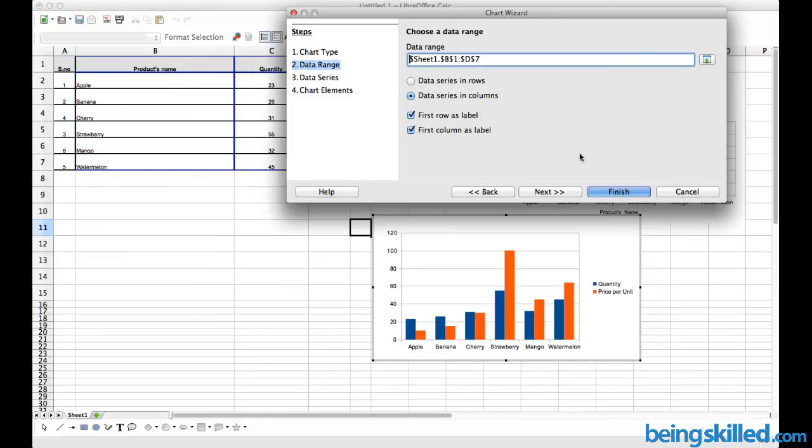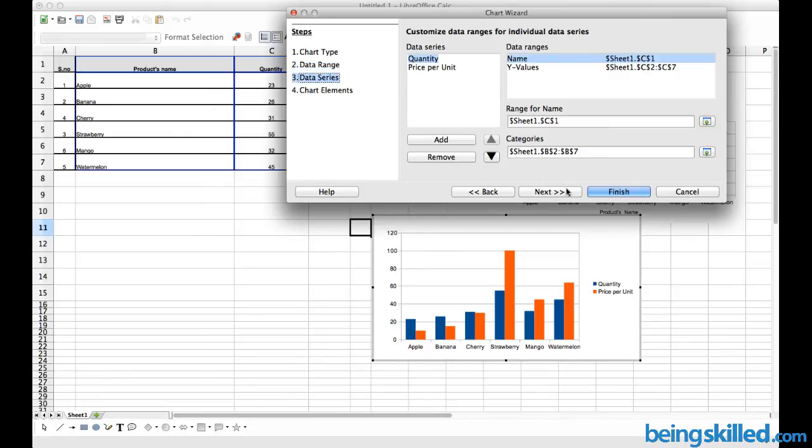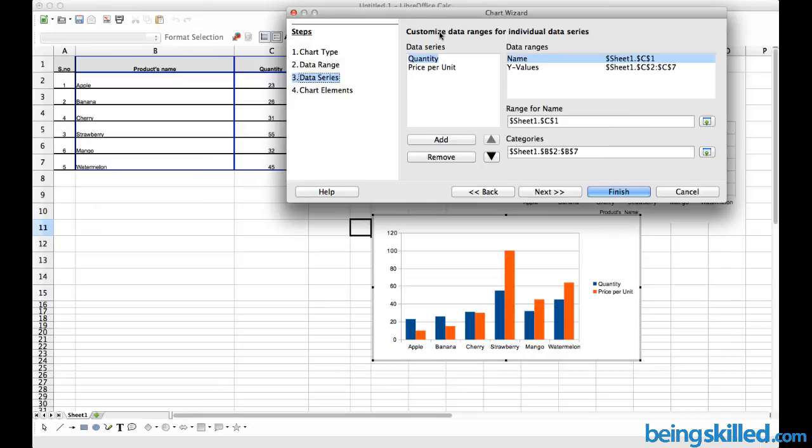Now we are shown the legend over here, while x-axis shows the products name and y-axis shows the quantity. Then click on Next. Here we can see the data series: we have Quantity and Price per Unit as the data series.